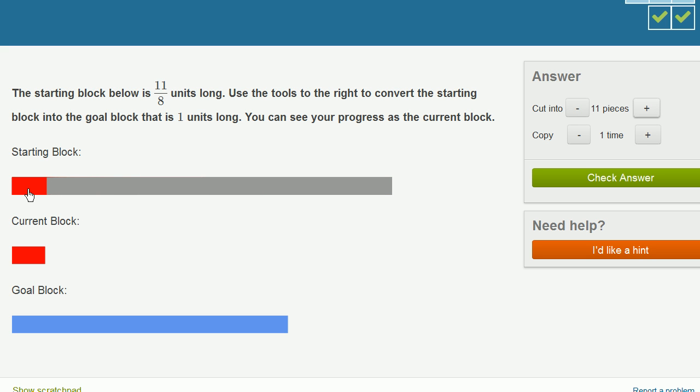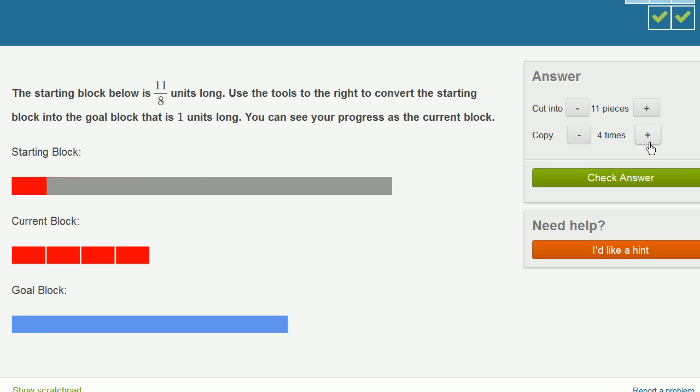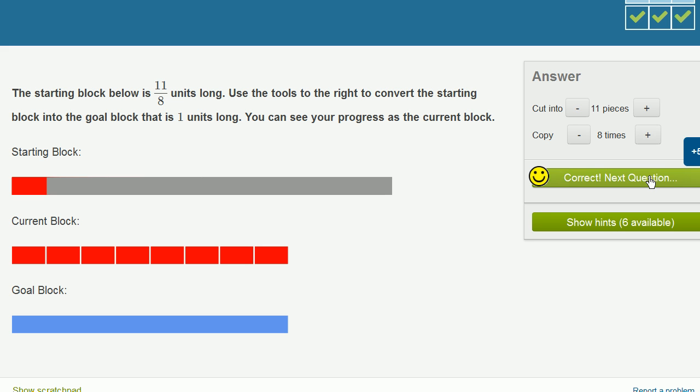So now this is 1 eighth. And then if I take this 1 eighth and replicate it so I have 8 of them, 8 eighths is going to equal 1. So 2, 3, 4, 5, 6, 7, 8. And we got it right.